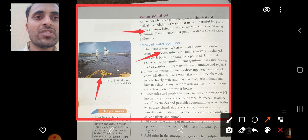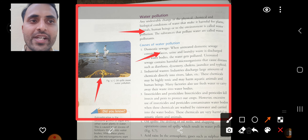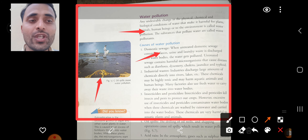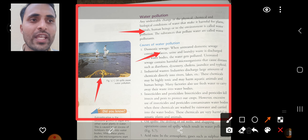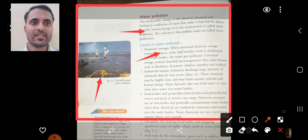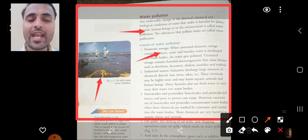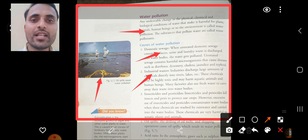The first cause of water pollution is domestic sewage. When untreated domestic sewage containing feces of humans, urine, and laundry waste is directly discharged into water bodies, the water gets polluted. Untreated sewage contains harmful microorganisms that cause diseases such as diarrhea, dysentery, cholera, and jaundice.